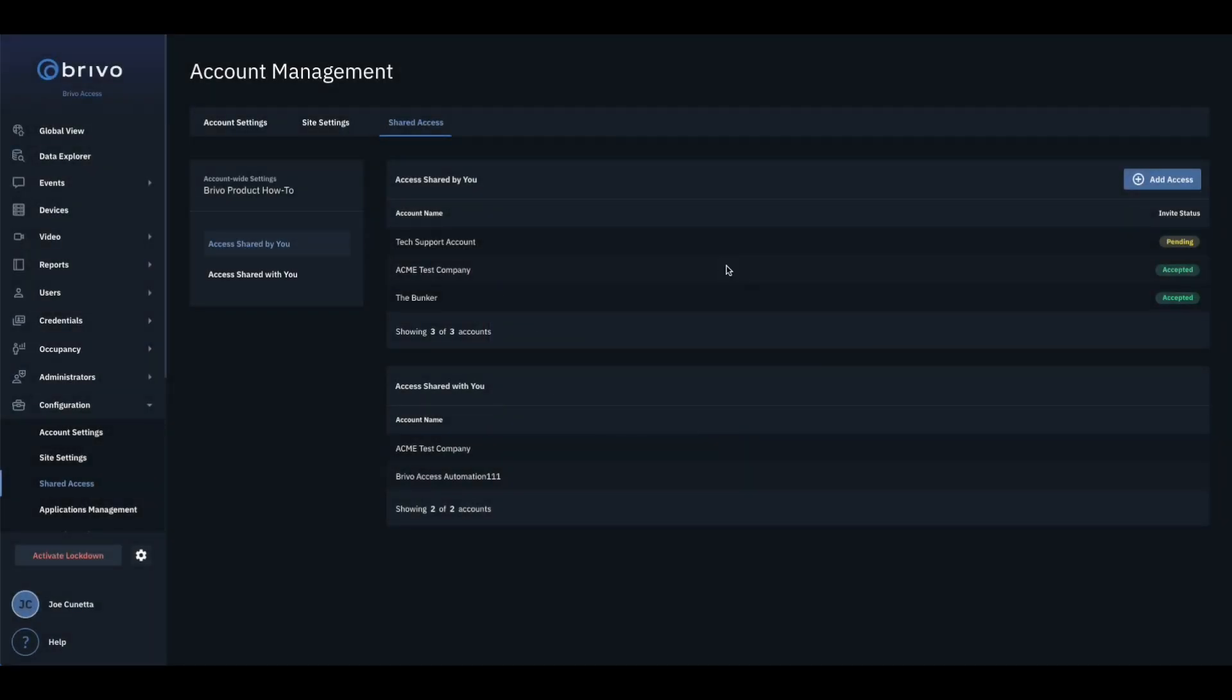Once the tenant accepts the invitation, the accepted status will be displayed under the Invite Status column.